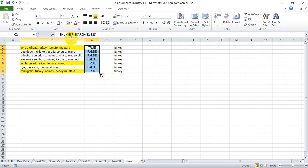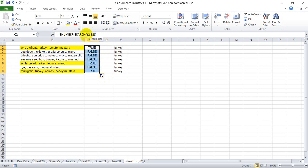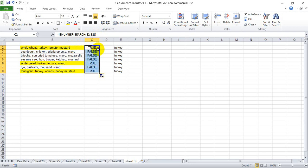So for those of you that just care about the steps to take, you do equal sign ISNUMBER open parentheses, SEARCH open parentheses, and then the word you're looking for. You either reference the cell that contains that word or you write that word in quotes, then comma, and then you put the cell in which you want to look for that particular word. So in this case we're looking in column B and we're referencing turkey in B2 for the first cell. Then we close out both parentheses and hit enter, and if we've done it properly a true statement will appear if the word is contained within the cell you're referencing.